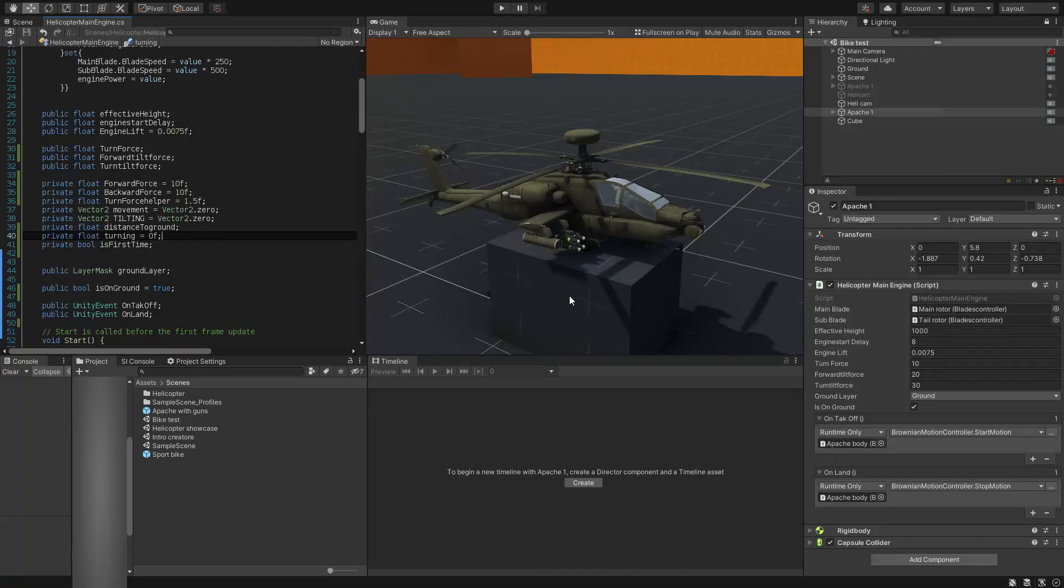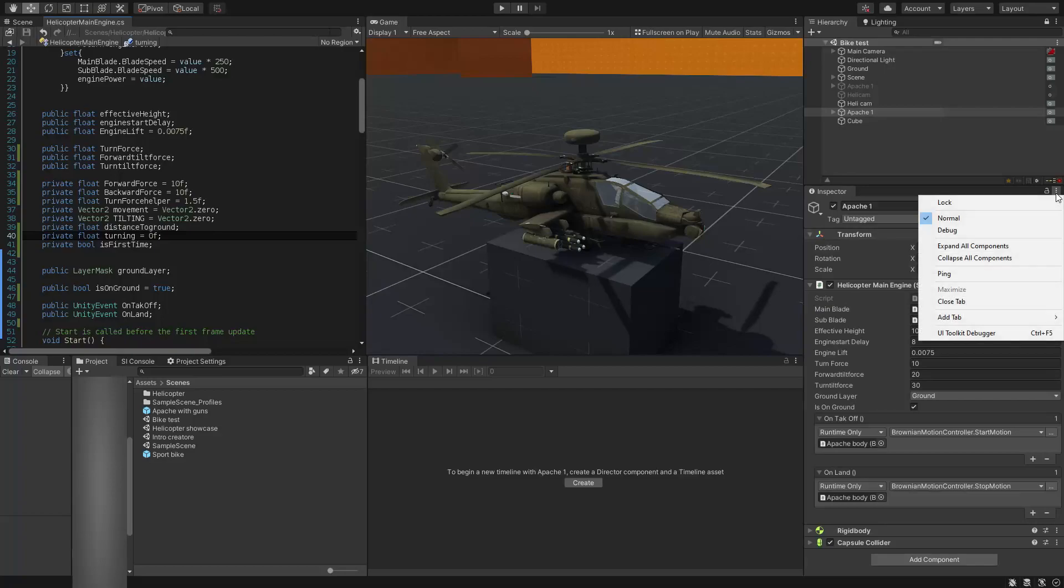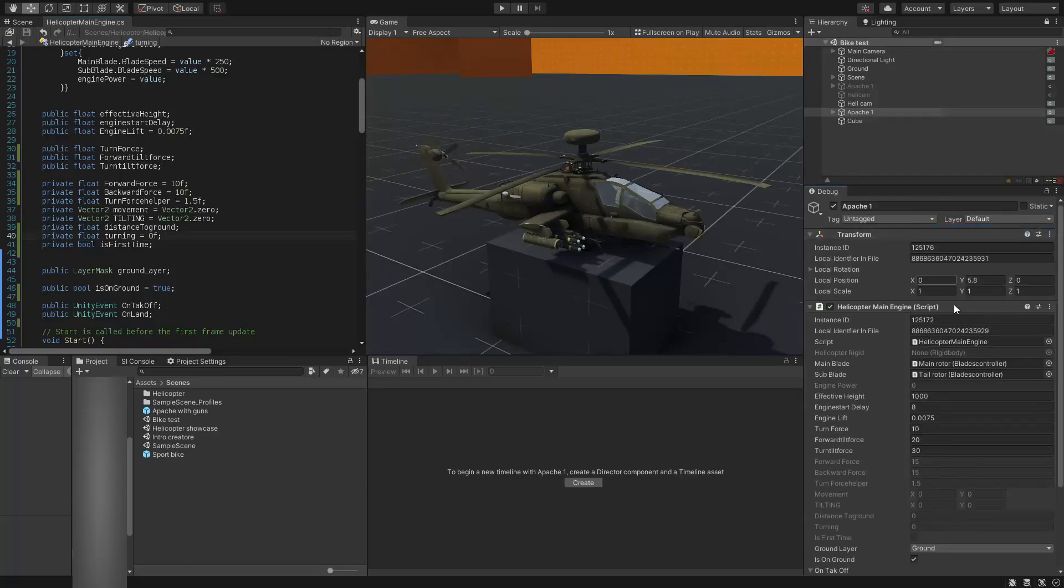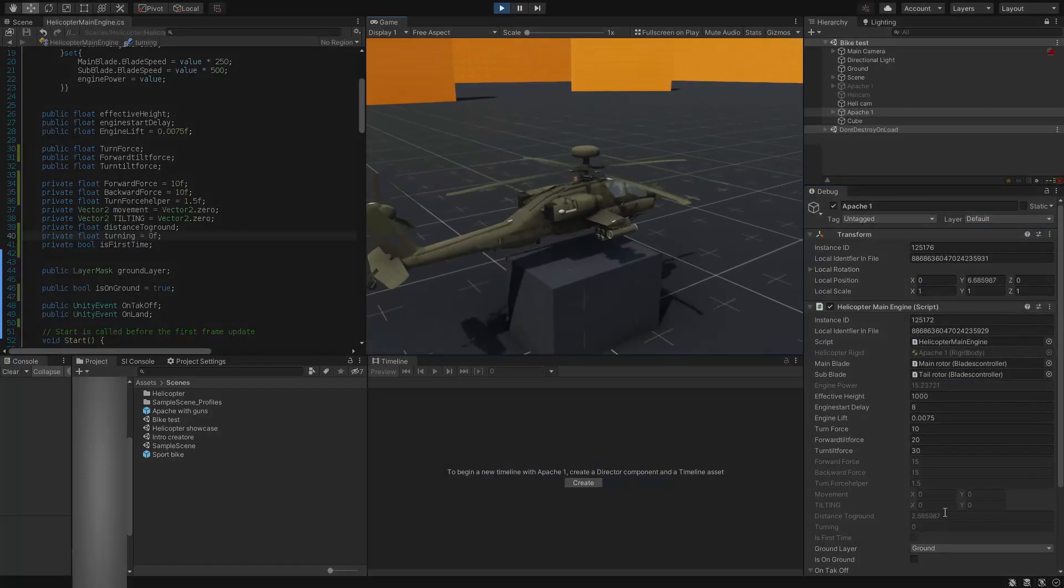You can see all your private variables without making them public by clicking on the three dots of the inspector window and choose debug mode. Now you can see and debug those private variables.